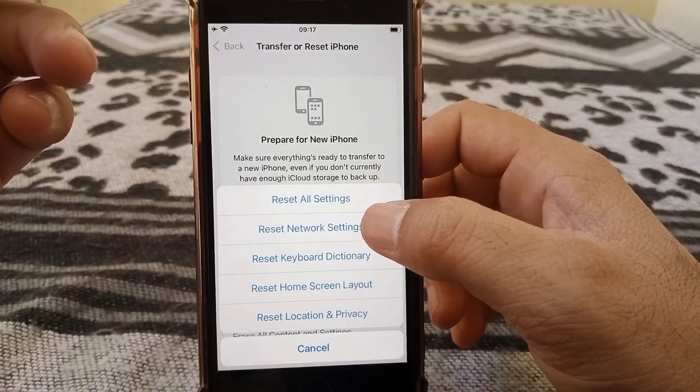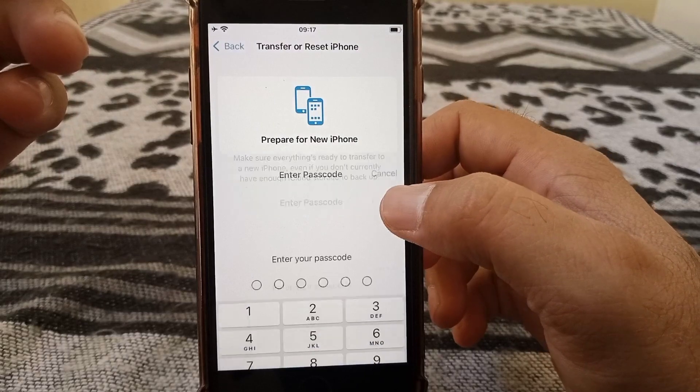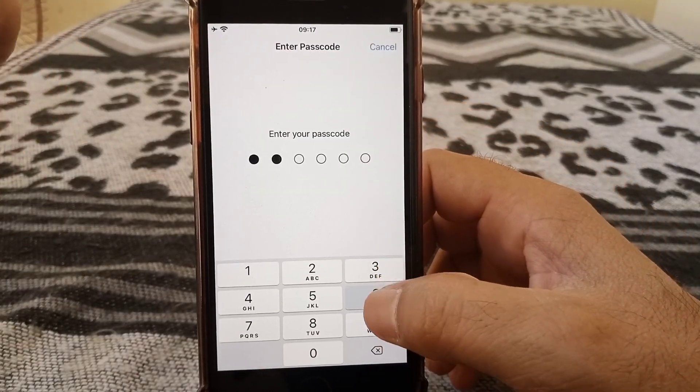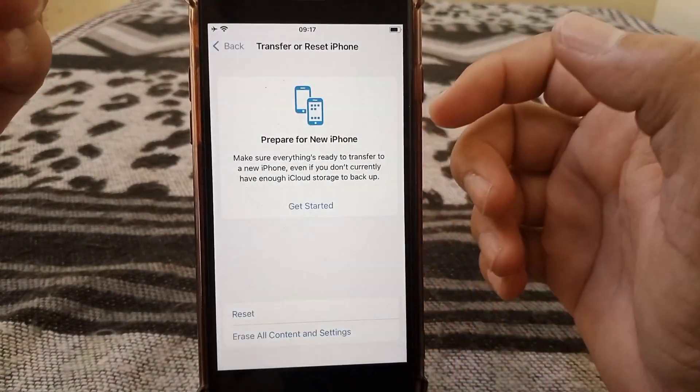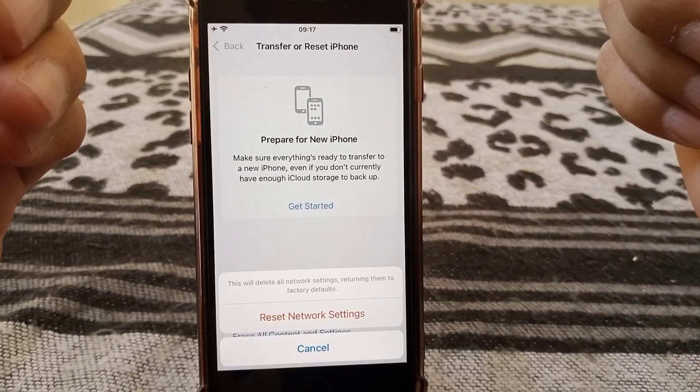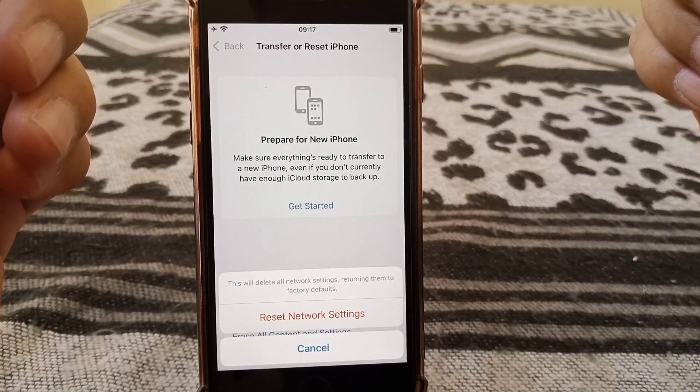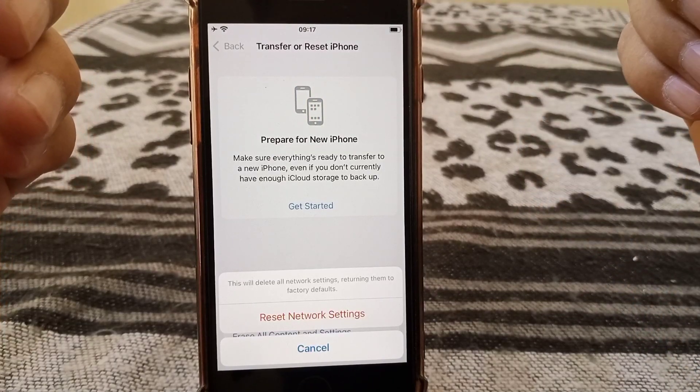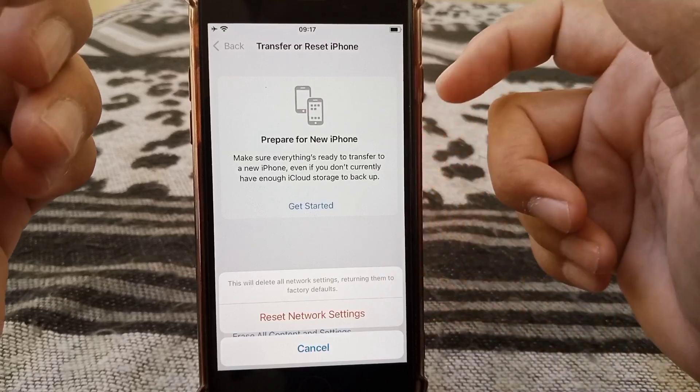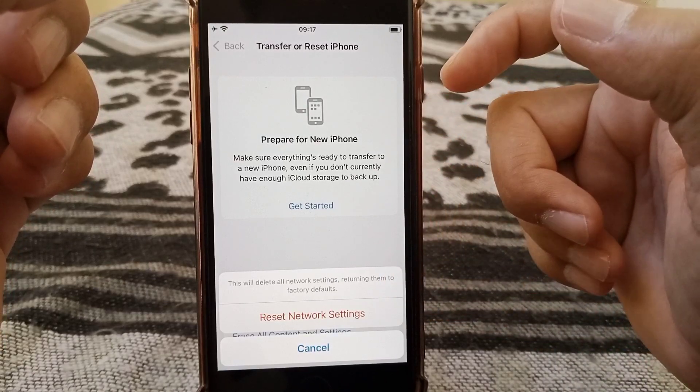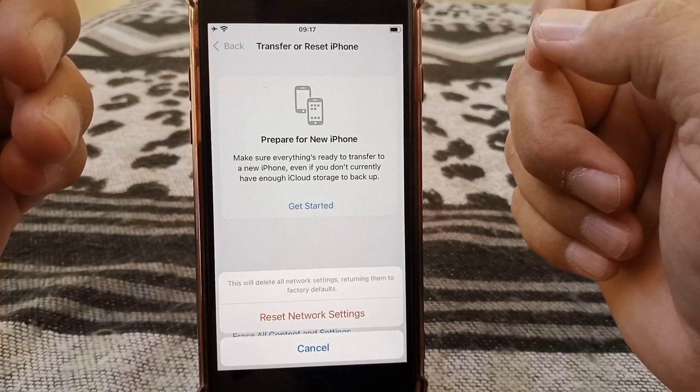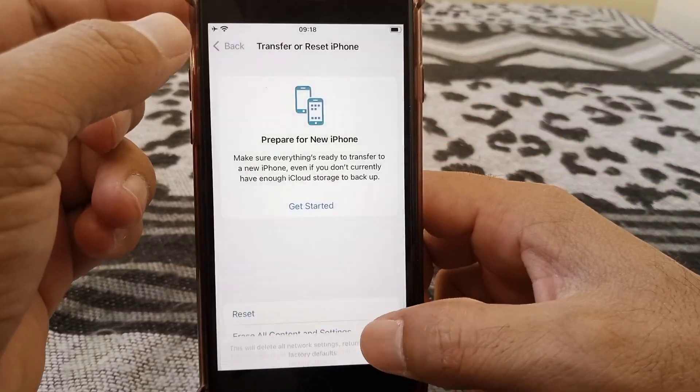Reset network settings. This will reset your network settings, returning things to factory defaults. Your problem will be solved because there may be some network issue, so hopefully after this your problem will be fixed.